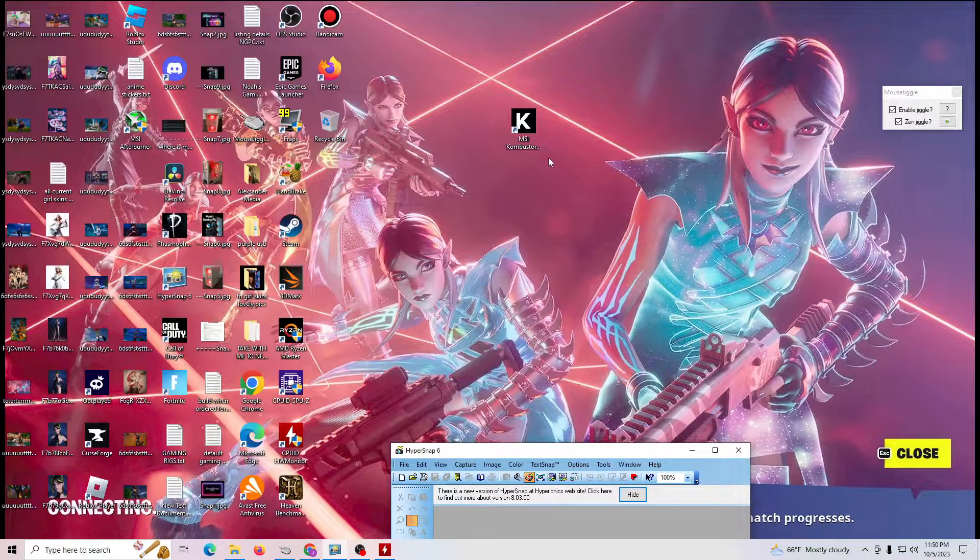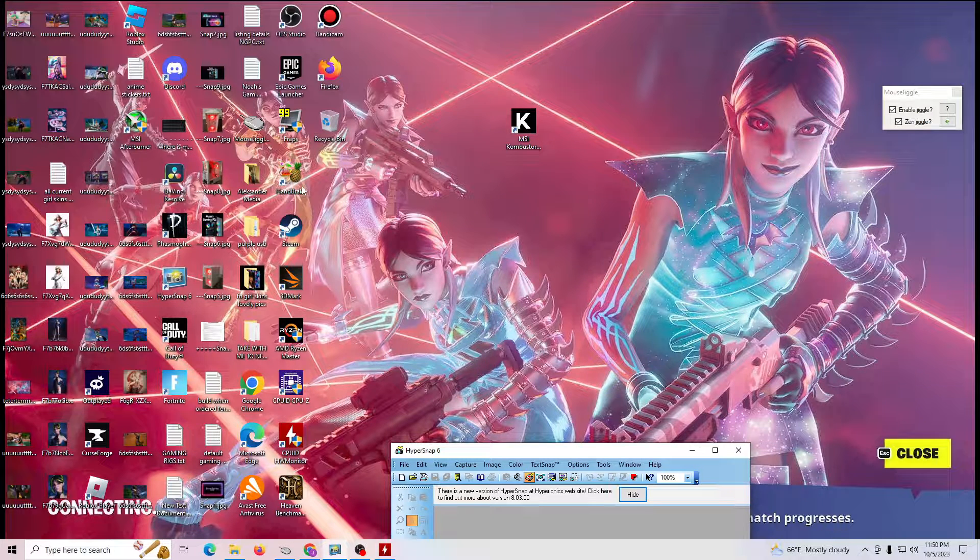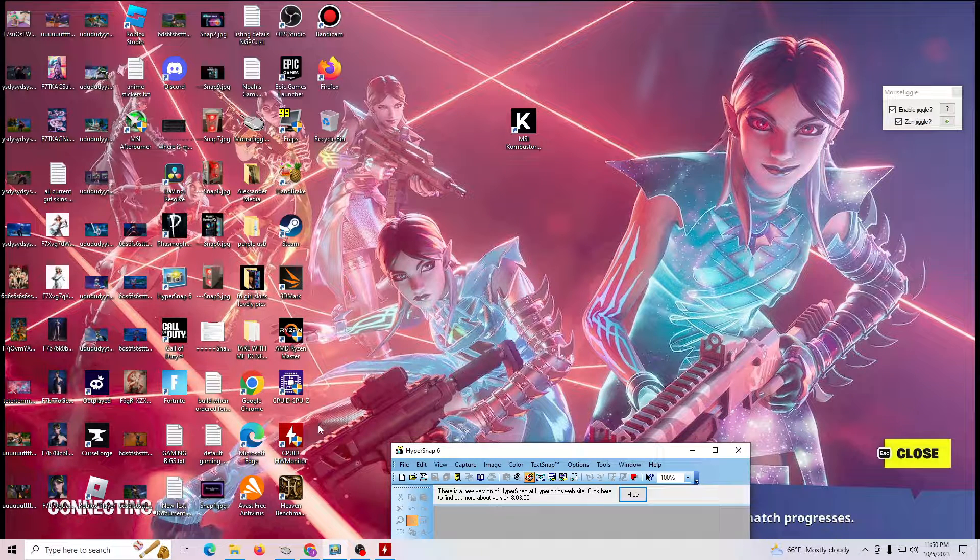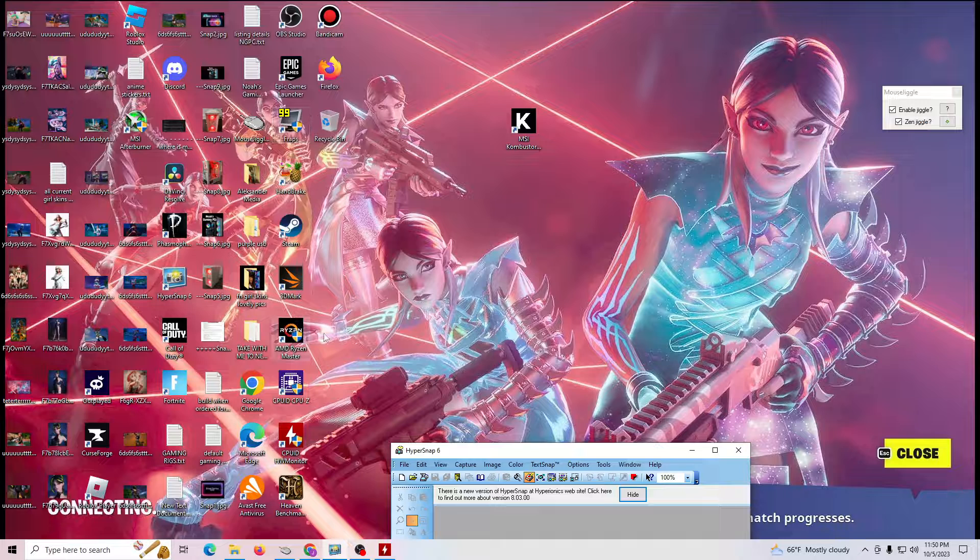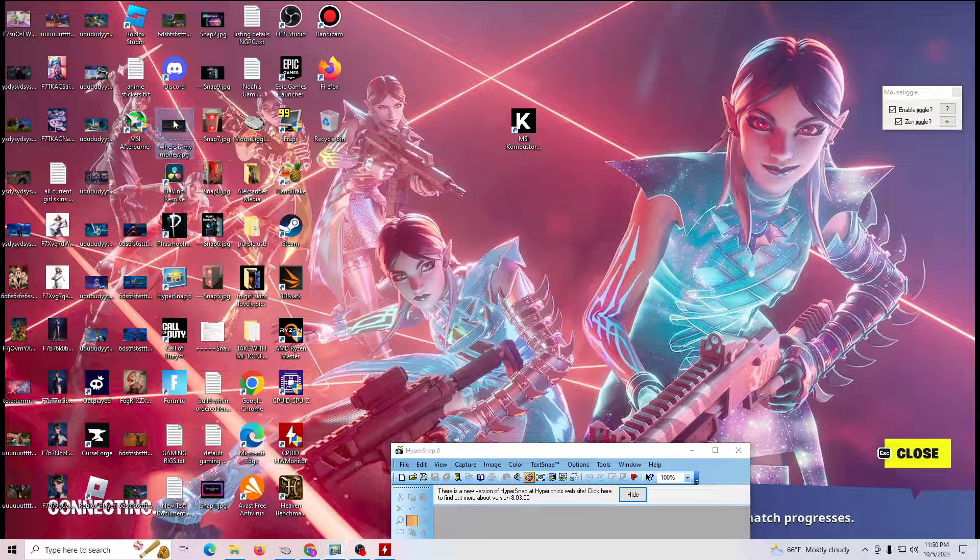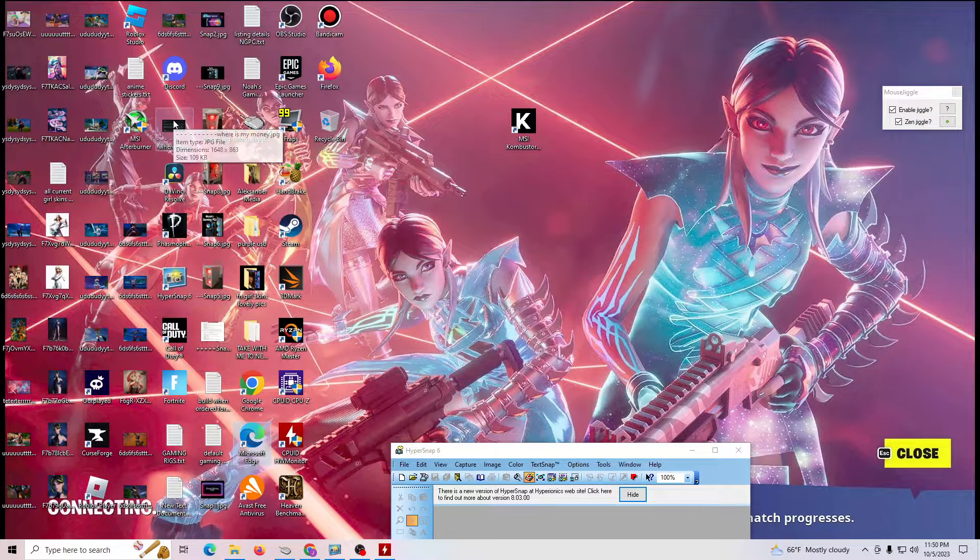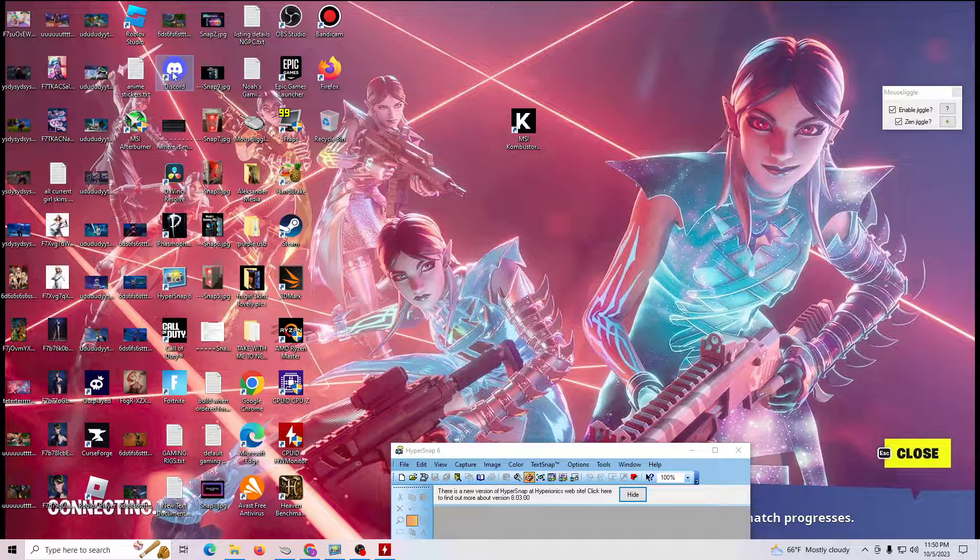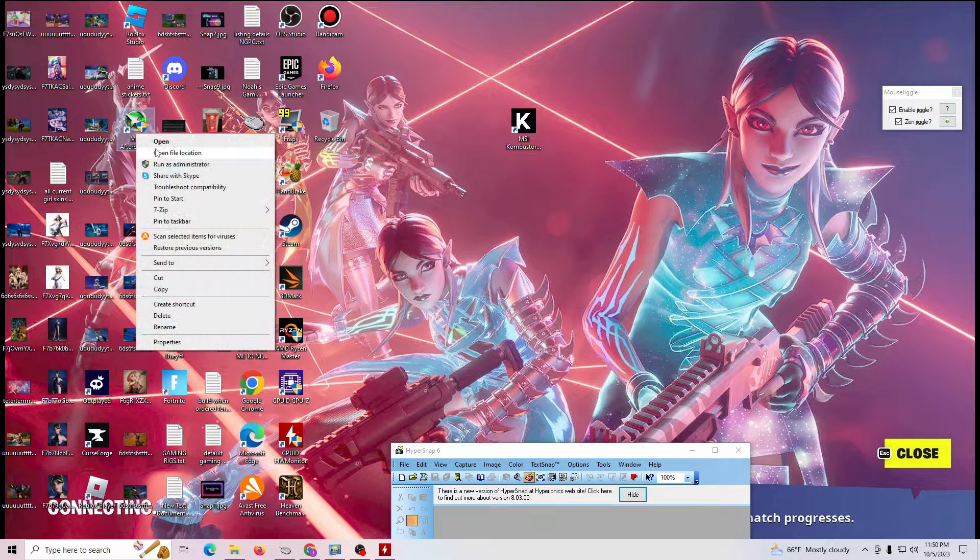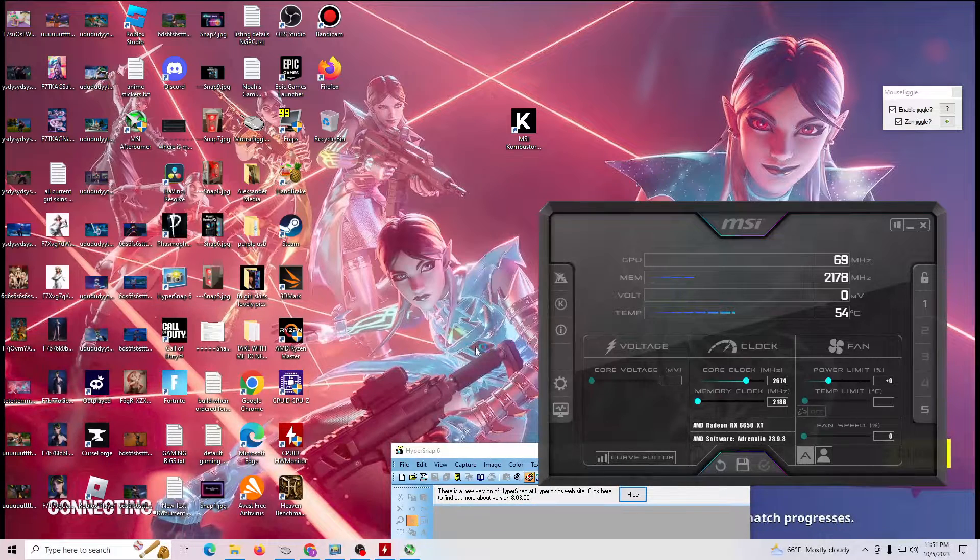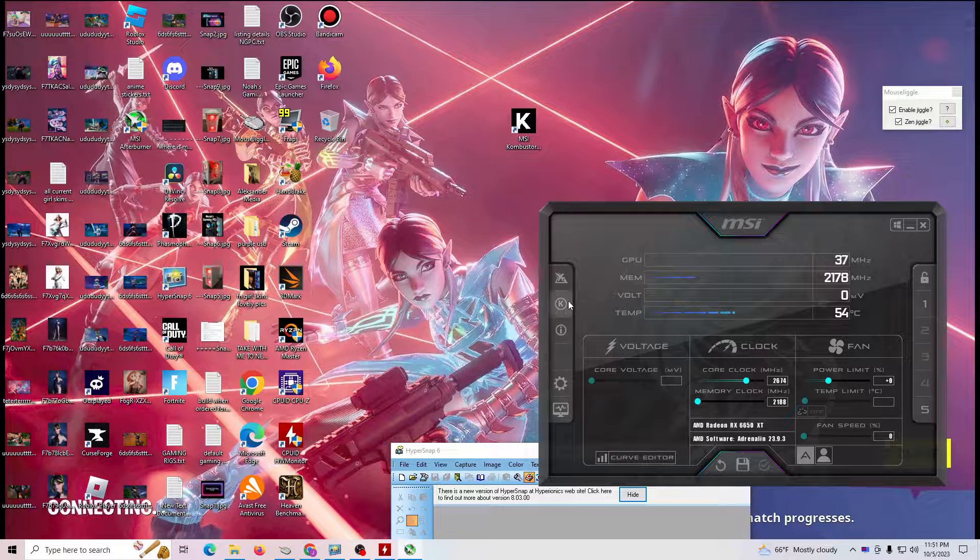But this is what we're going to be testing. Let me go ahead and bring up my MSI Afterburner. If I could find it... jeez, I'm blind. I cannot find it. MSI, there we are. Go ahead and run it as administrator.